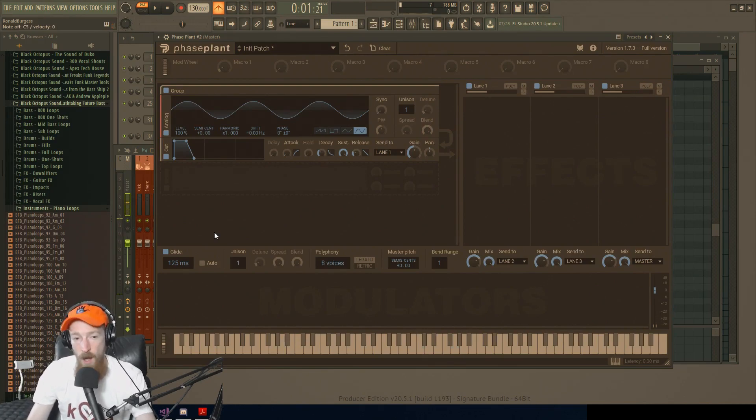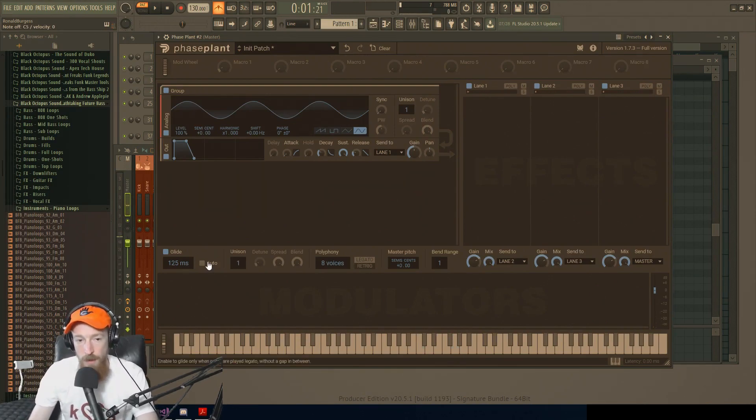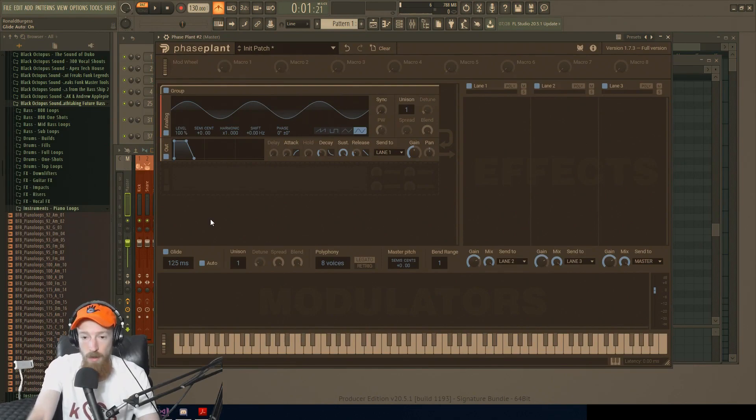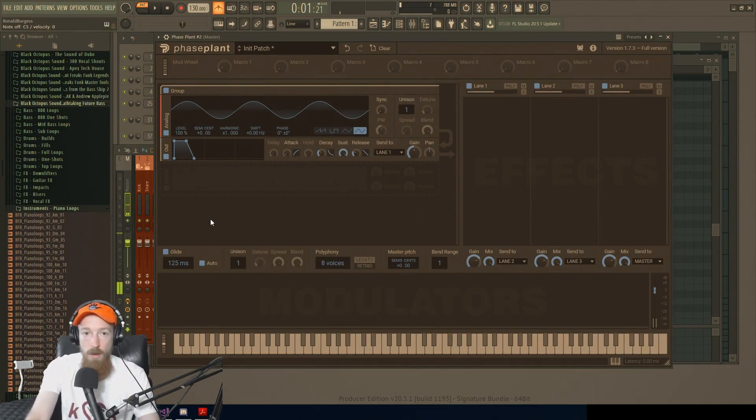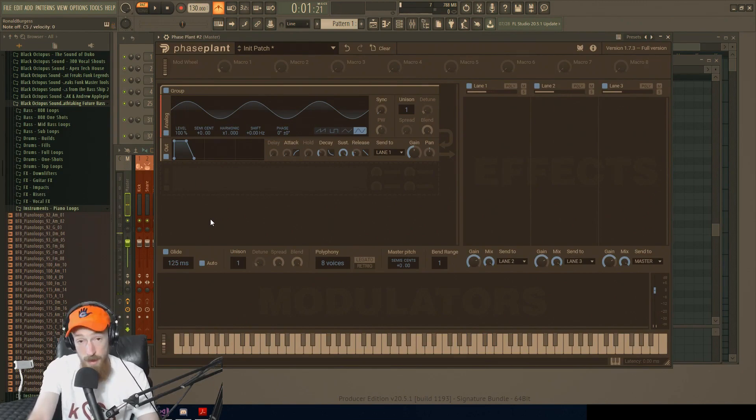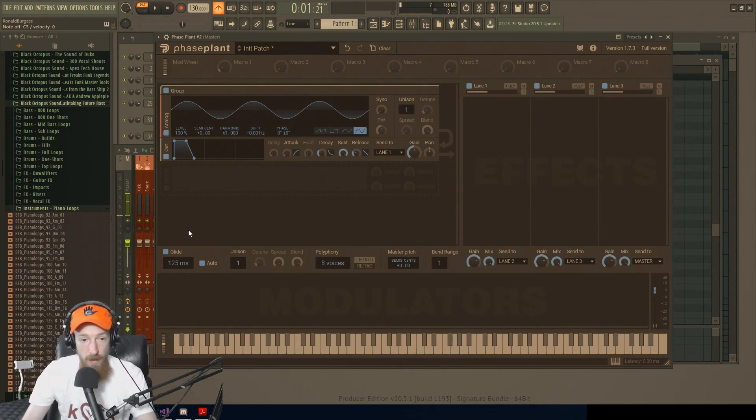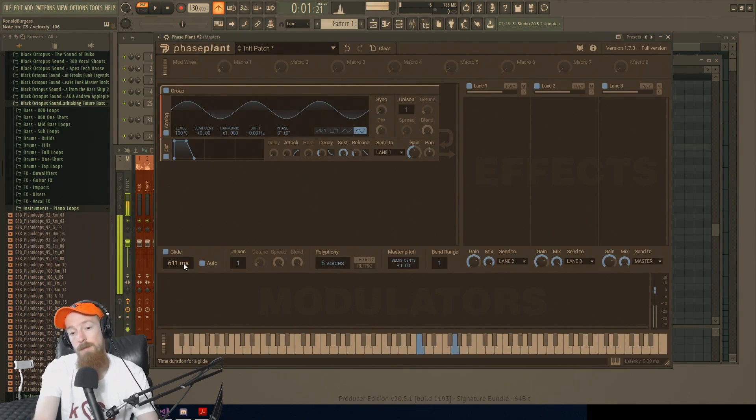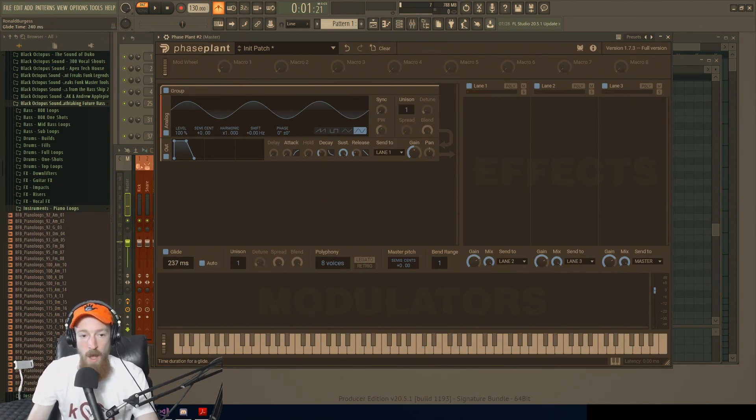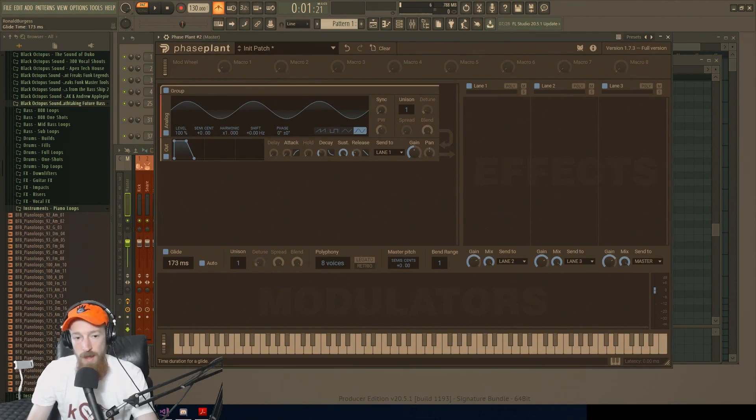If we have auto on, this effect will only happen when I play notes continuously. So if I play a note and a note, we hear there's no portamento. But if I play them continuously, we hear the portamento. If I make this even longer, there it is. But I'm able to do that as well. So that could be a pretty nifty setting to know about.